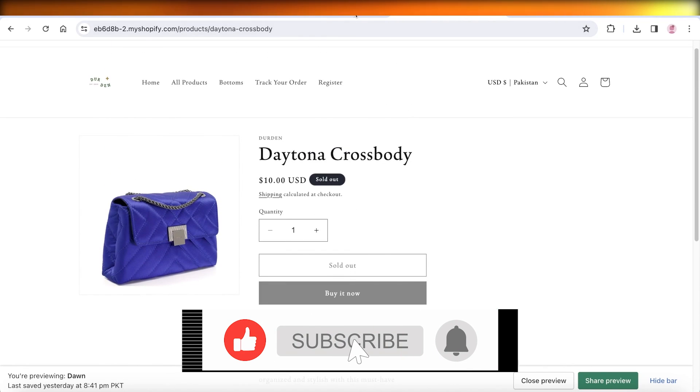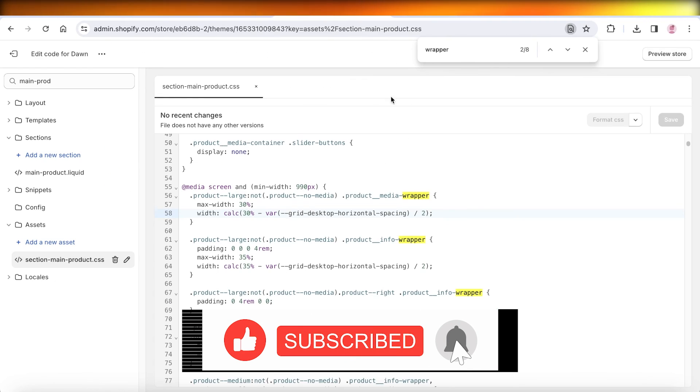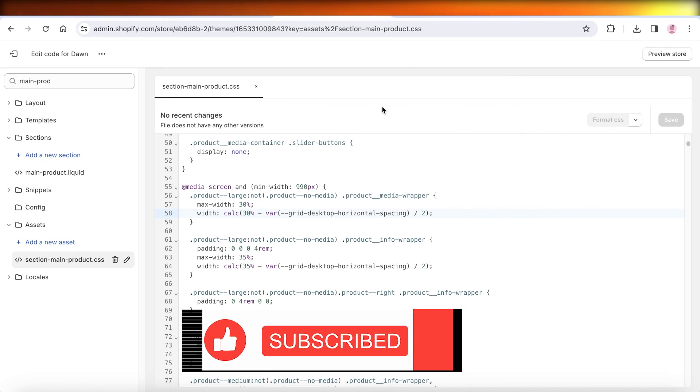I hope you found this video helpful. If you did, make sure to leave a like and subscribe.